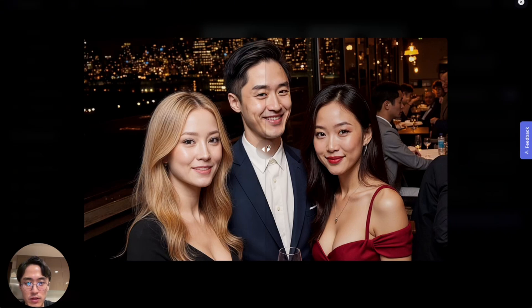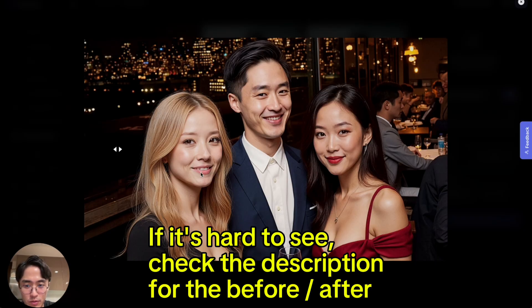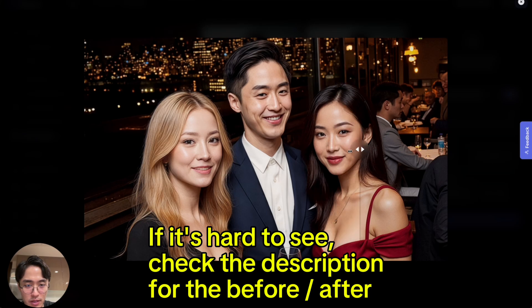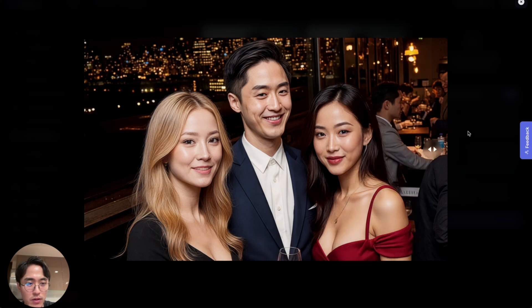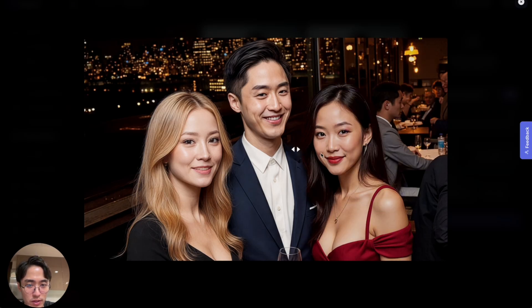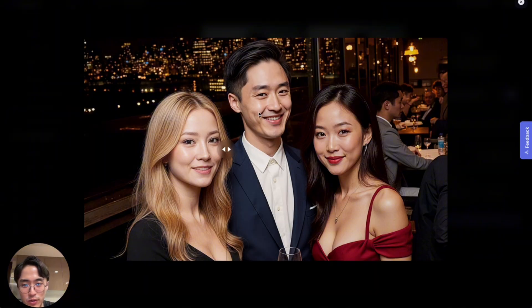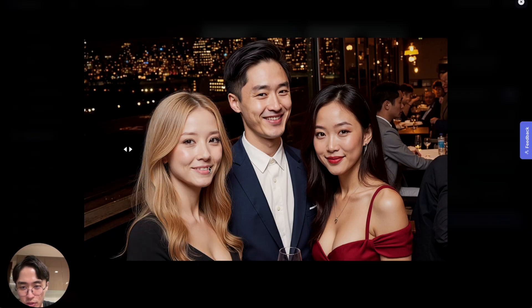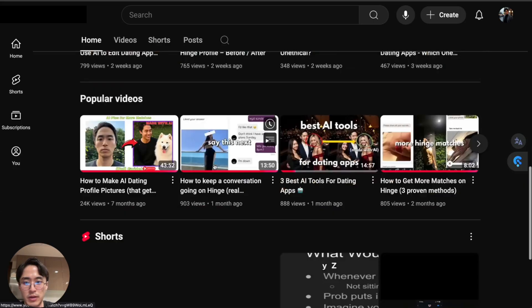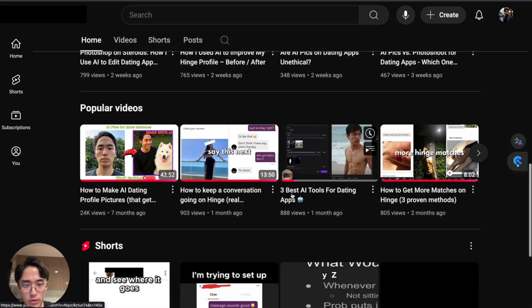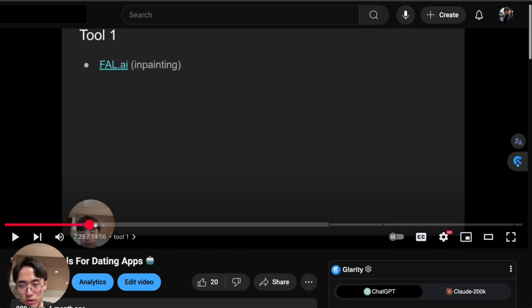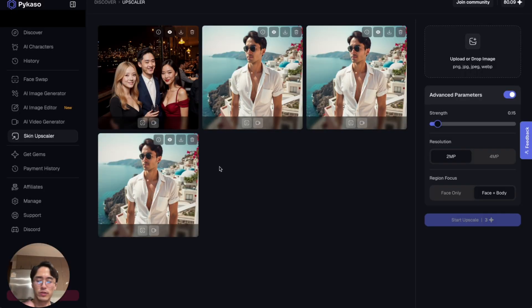Let's check the before and after. The skin went from being very smooth to looking more realistic — same with my face, it went from super smooth to having more texture and realism. The only issue is one of the girl's teeth got messed up, but that's not a big deal — you can fix that with inpainting or Photoshop.